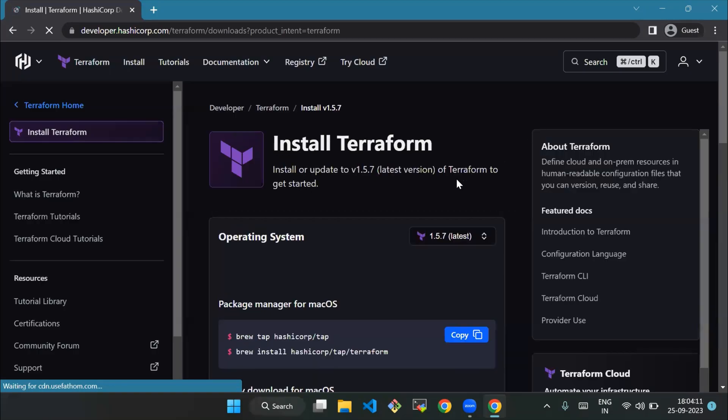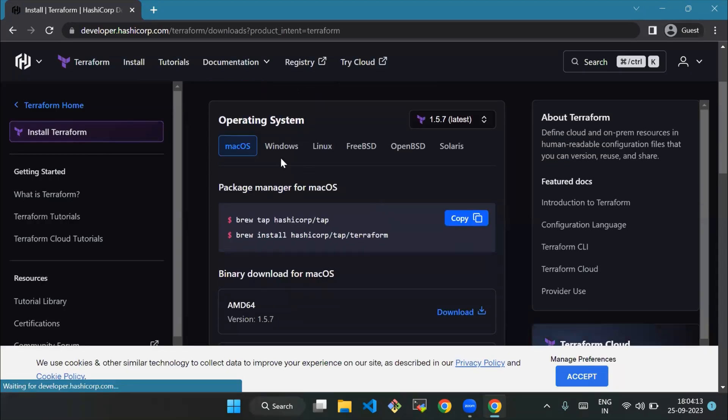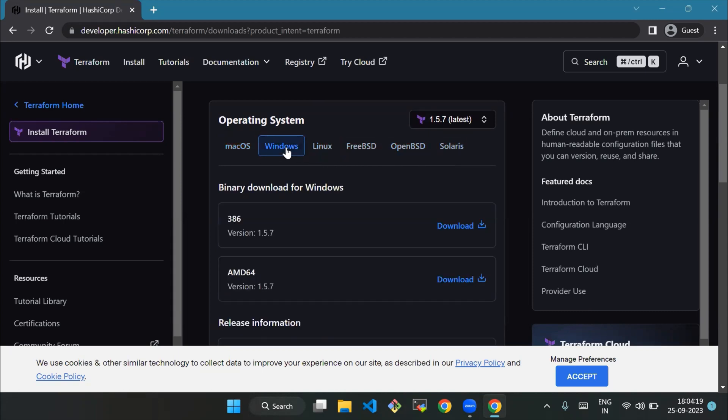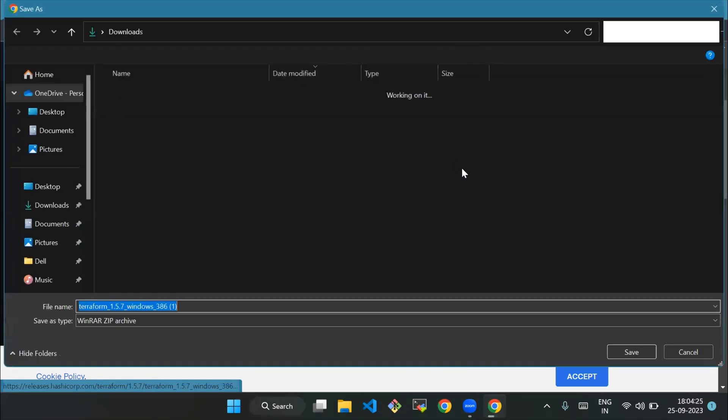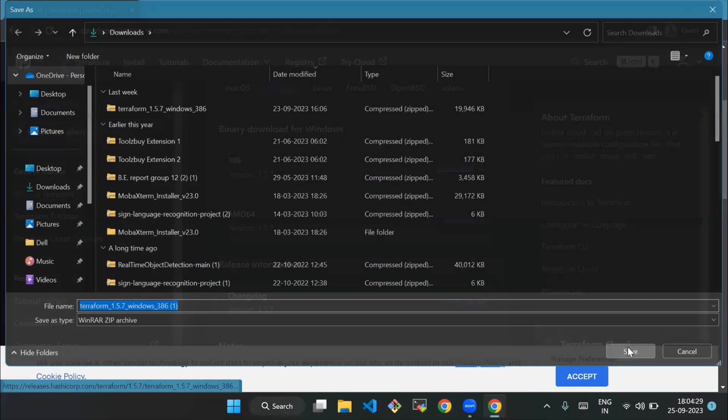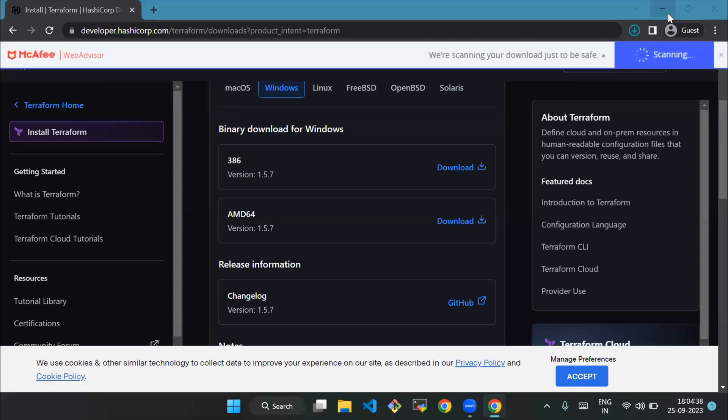We'll see a list of Terraform downloads for different types of computers. Then we'll click on the Windows section and click 386 to download the file. Here I am downloading version 1.5.7. We'll select the path, and it will download a zip file.